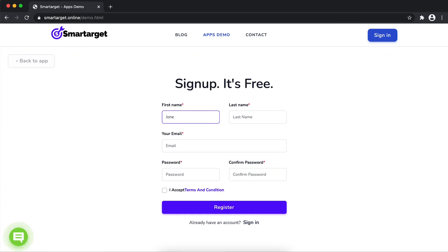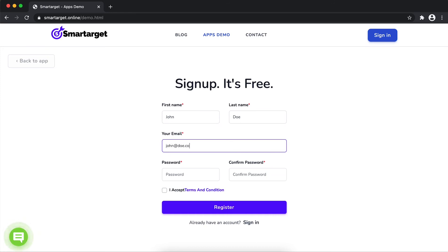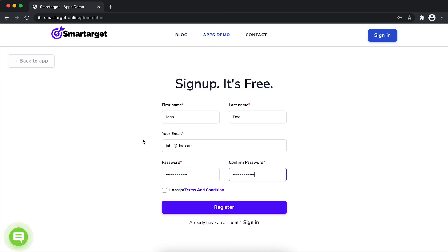Fill in your first name, last name, email address, and password. Please make sure you write the correct email address so we will send you a verification email. Now, click on register.